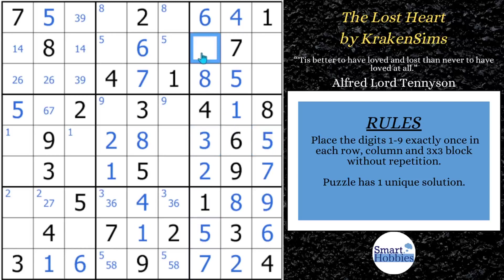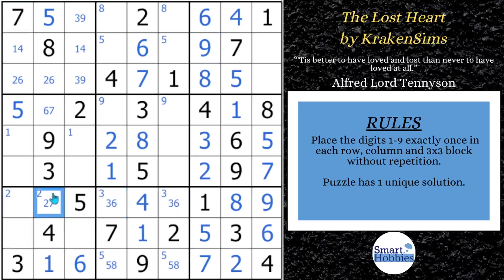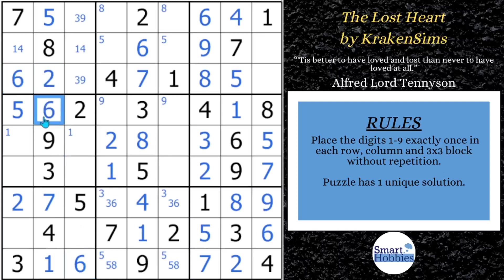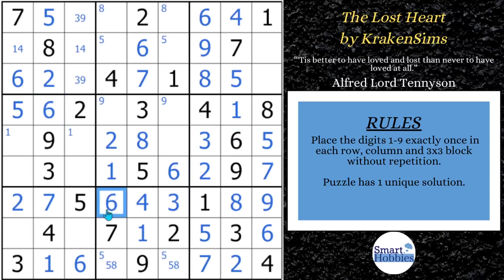Moving up here — we can solve for a nine right there. Looking good. Now we have the three-six here, we need a two-seven here. Well, I have a seven there, so this has got to be a seven and that's got to be the two. That allows us to disambiguate this six-two right there. And then with these two sixes, this has to be a six. With this six, we can solve for six right here, which is going to allow us to disambiguate that three-six. That's a very helpful pointing pair for us.